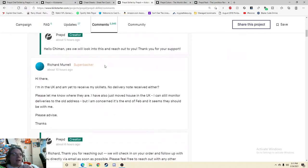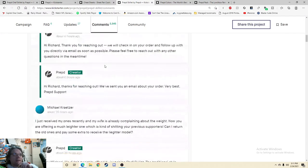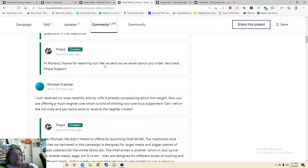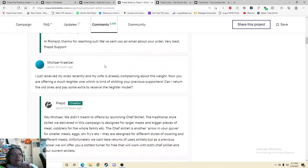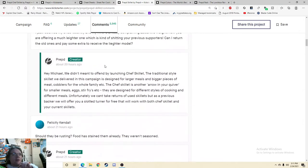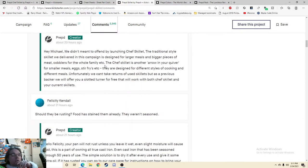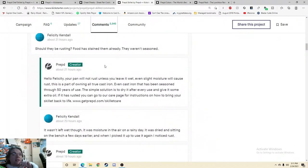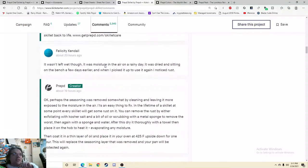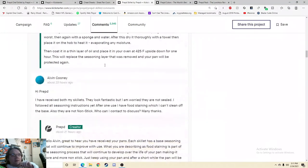Hi, I haven't received mine. Hi there, I'm in the UK and have yet to receive my skillets. I just received mine and my wife is already complaining about the weight. Now you are offering a much lighter one. Should they be rusting? Food has stained them already. They weren't seasoned. It wasn't left wet. So yeah.